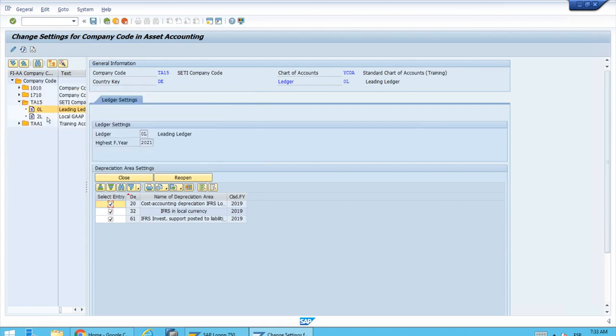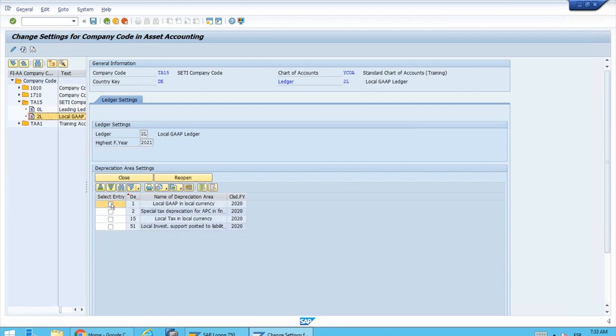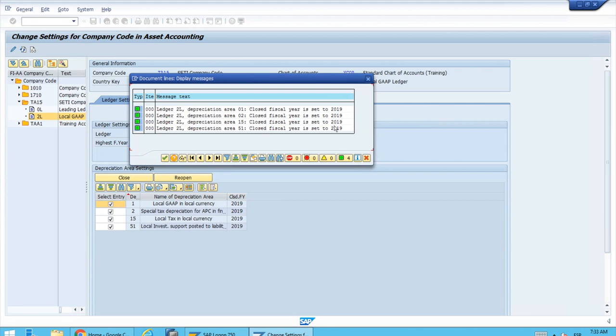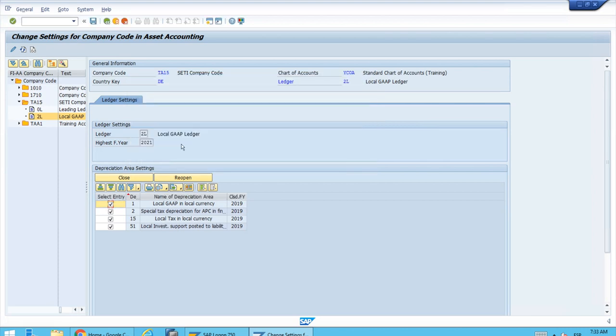Let's see what happens if we try for 2L, the local GAAP ledger. Right now 2020, let's reopen, and that's it. Also successful. This is the process.